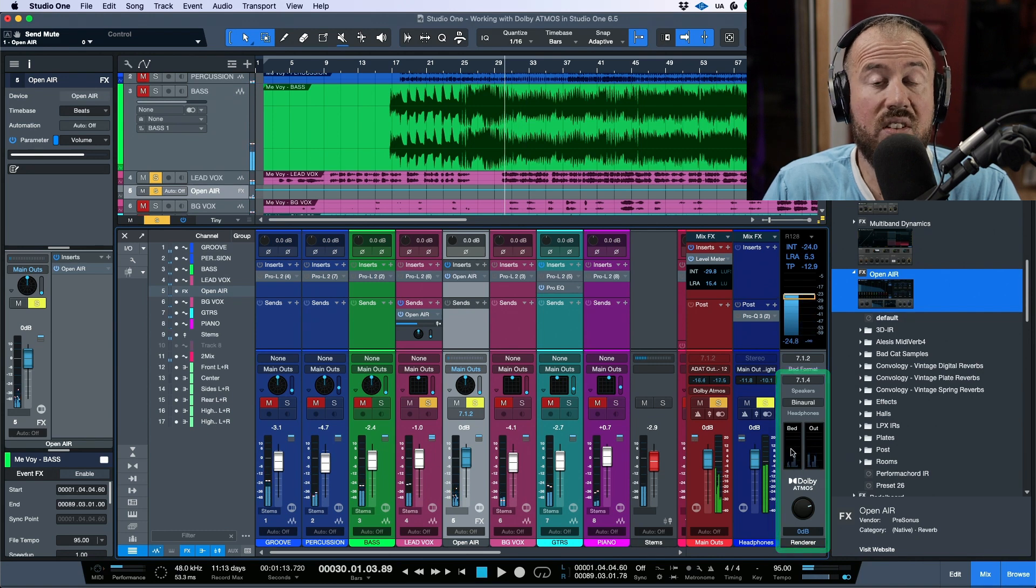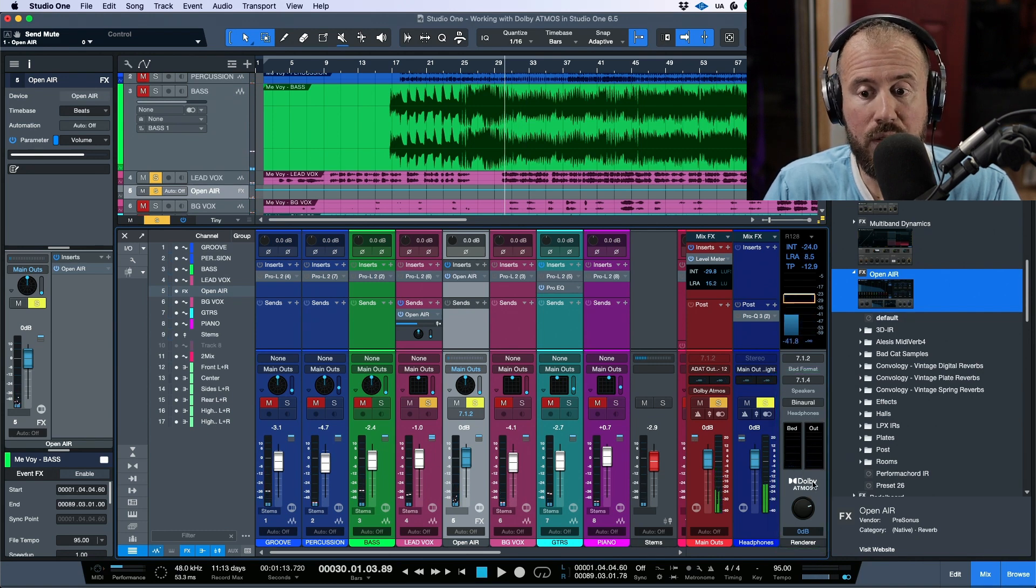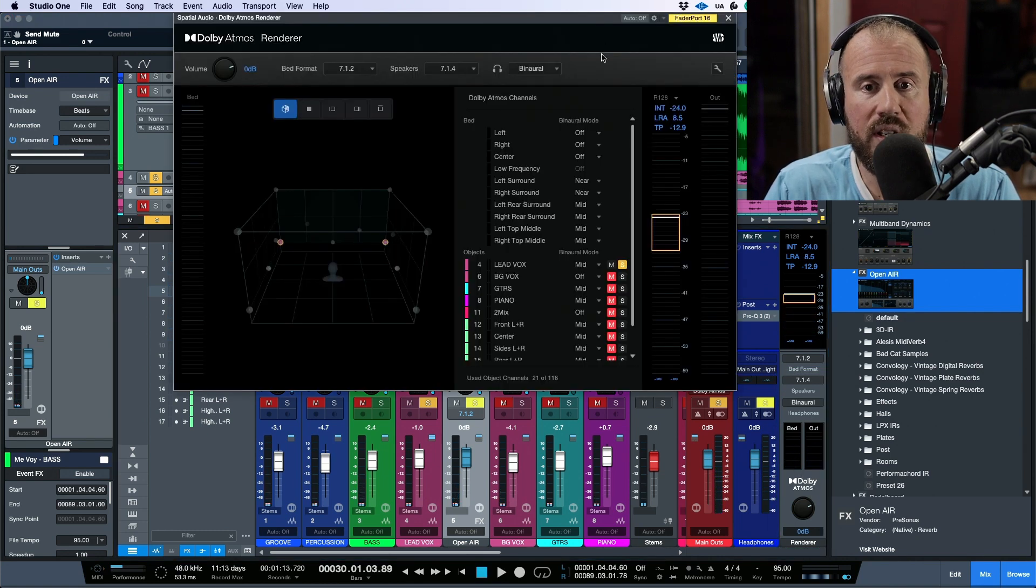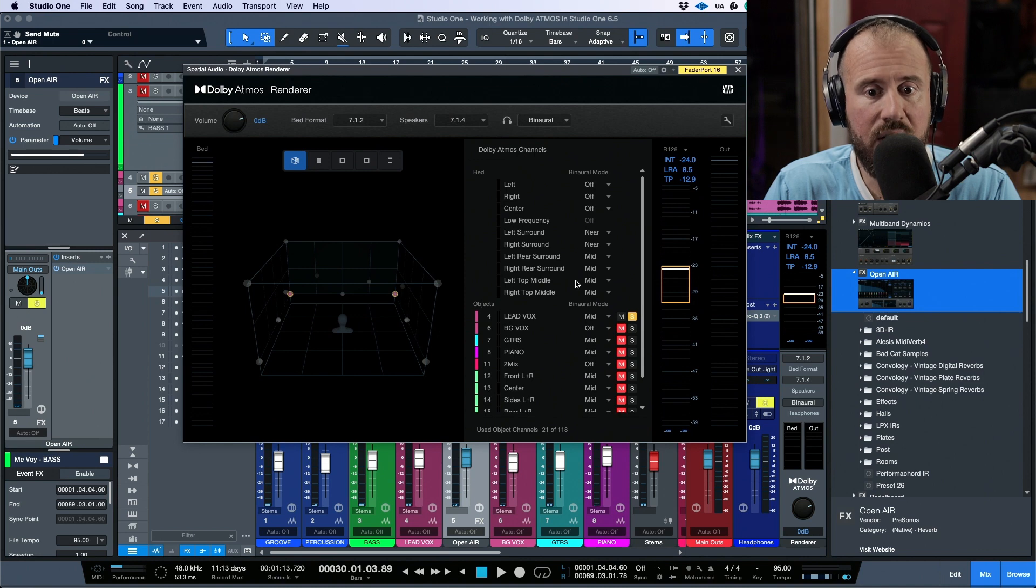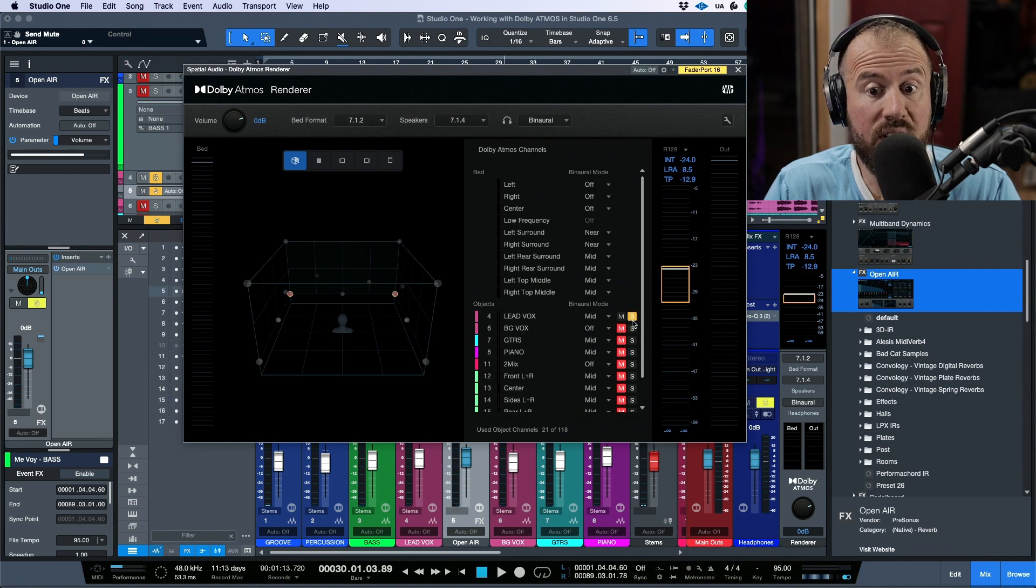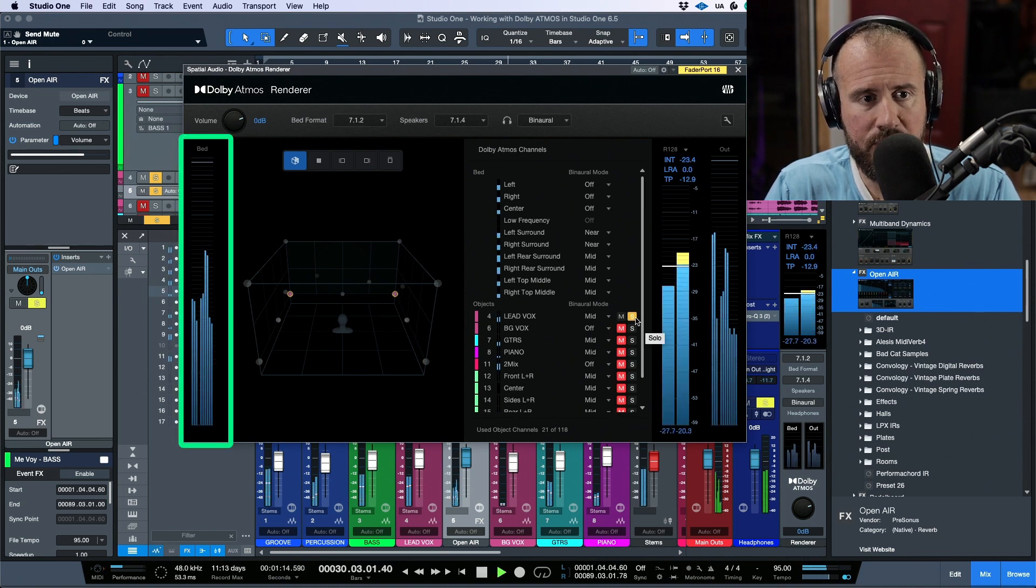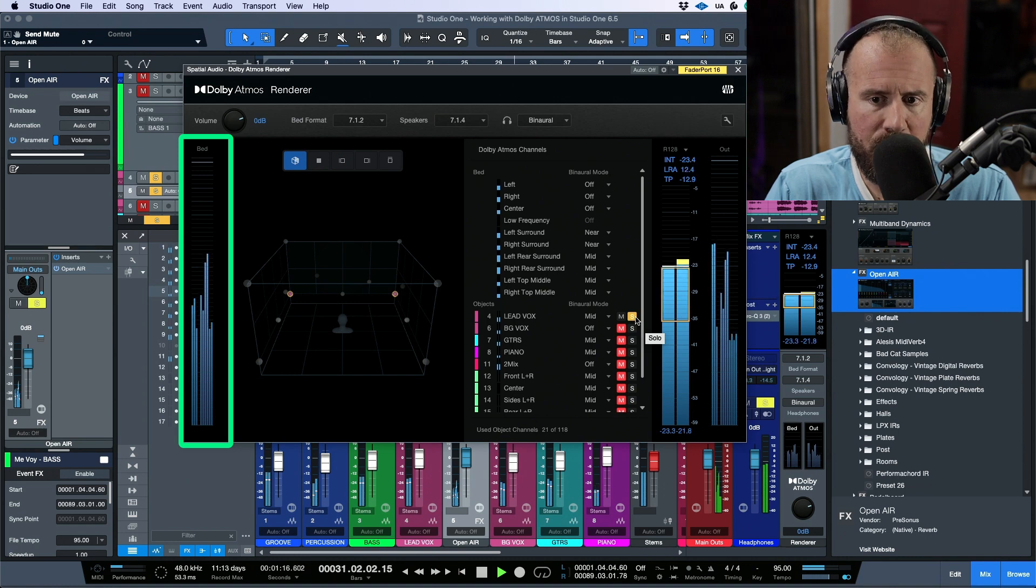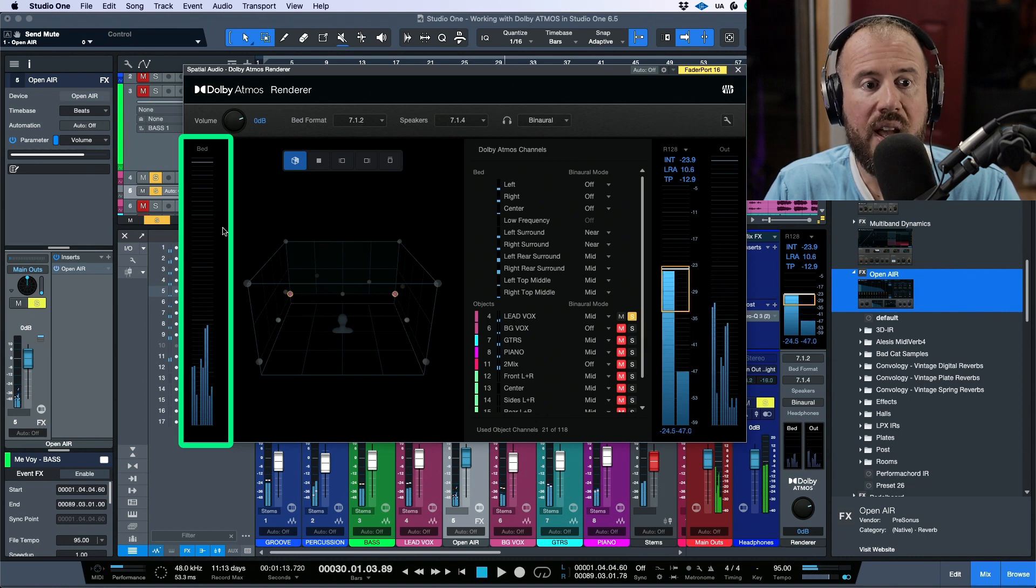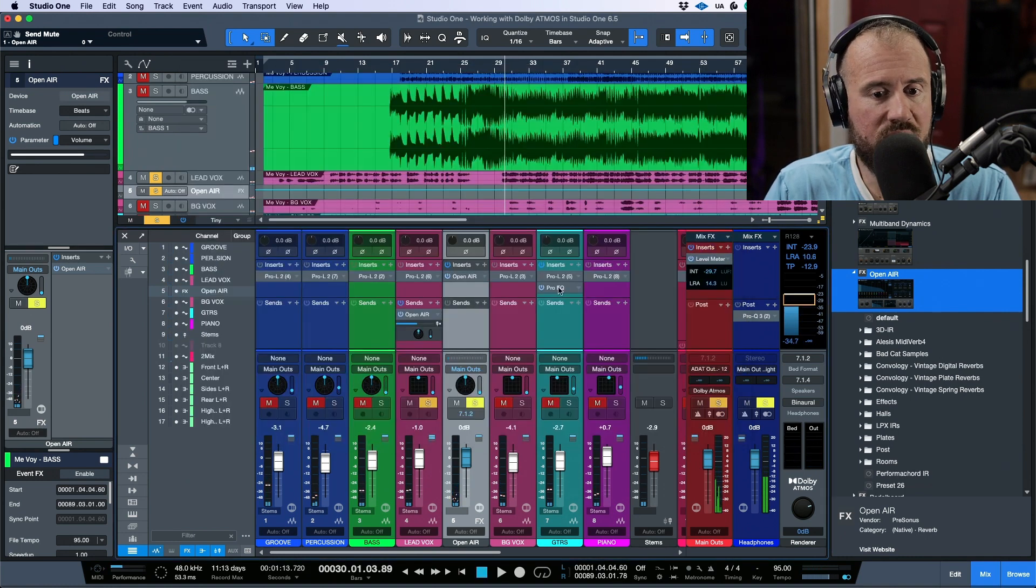You can see this information that's happening here in this bed. You can see it even more clear if we take a look at what's coming in, you can see we have a lead vocal that's selected.